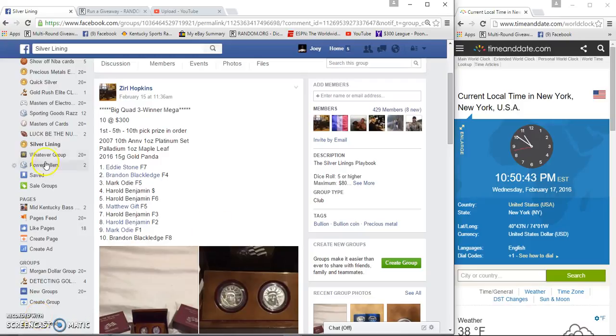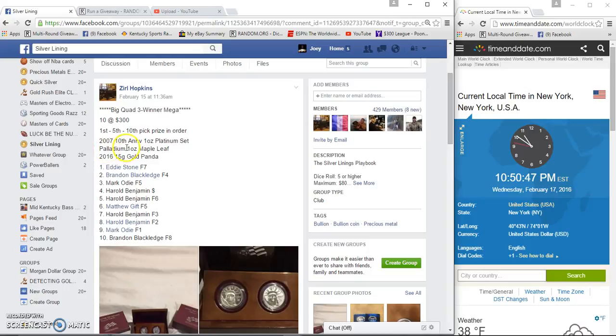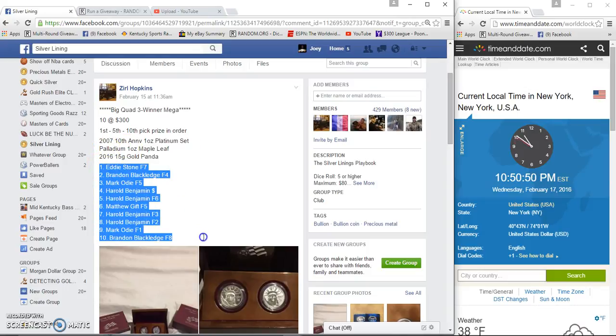Alright guys, gonna run this little mega here for three winners. First, fifth, and tenth gets to pick what they want.